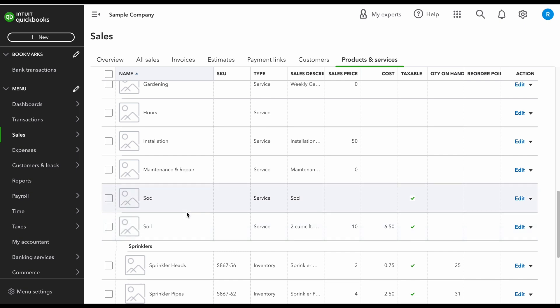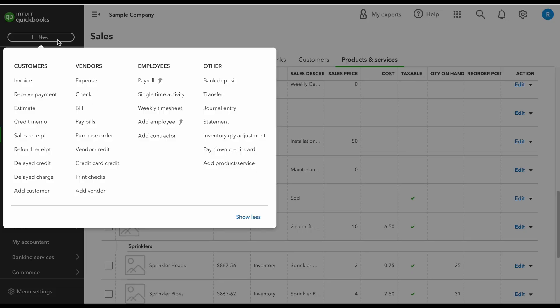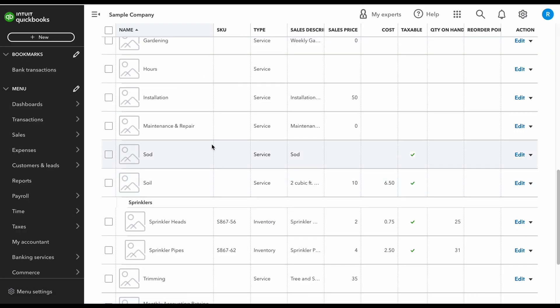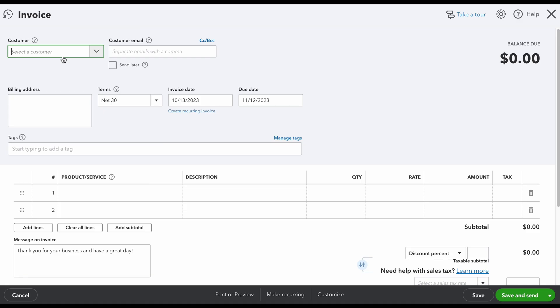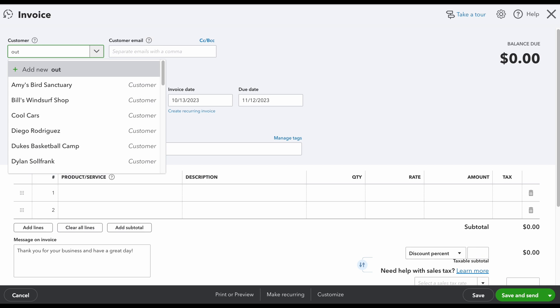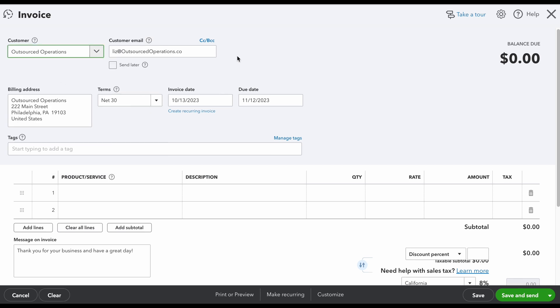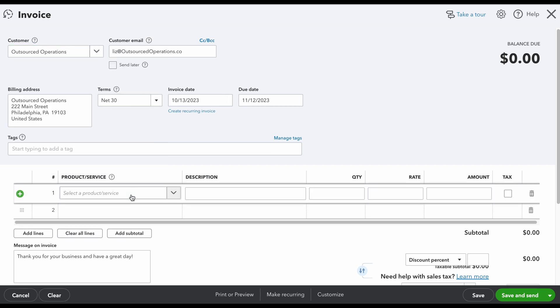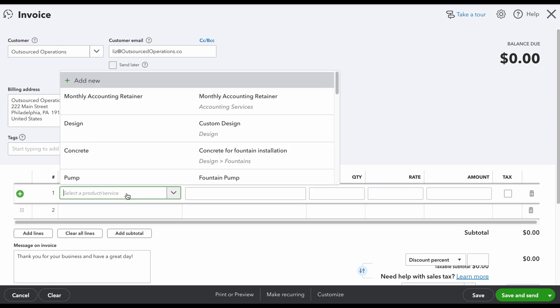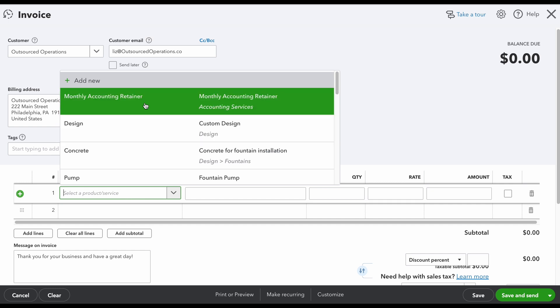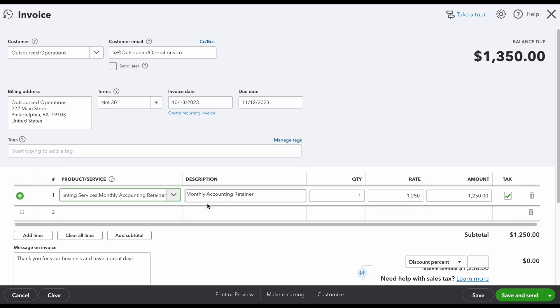So now I'm going to create an invoice just to quickly show you how easy this is. If I just go up here to new invoice, I'm going to select my customer. Now when I go down here to products and services, I'll see that my monthly accounting retainer is here and the way that I set it up is all good to go.